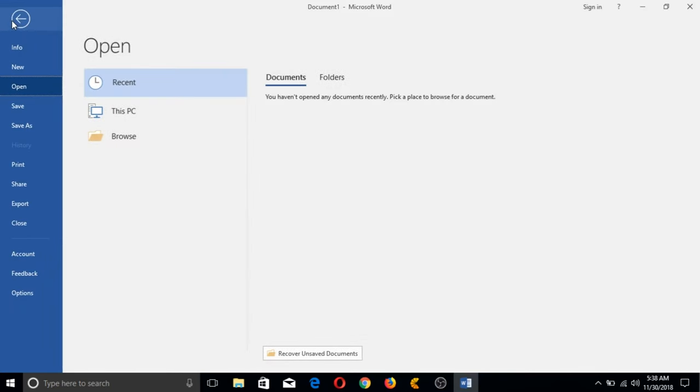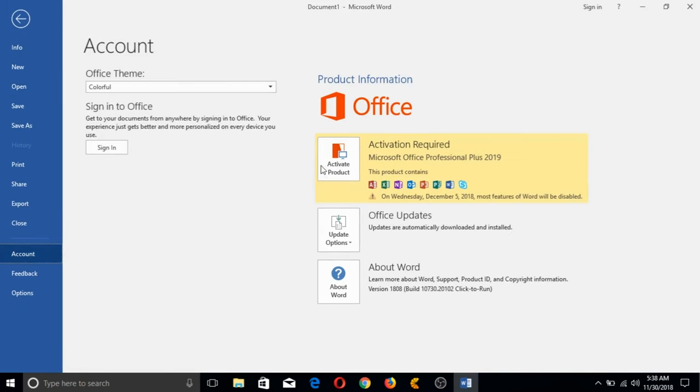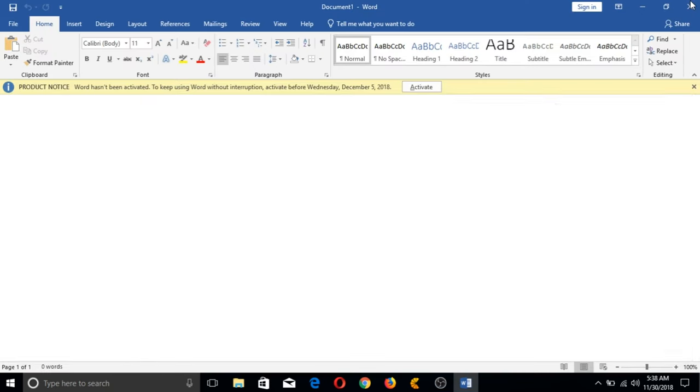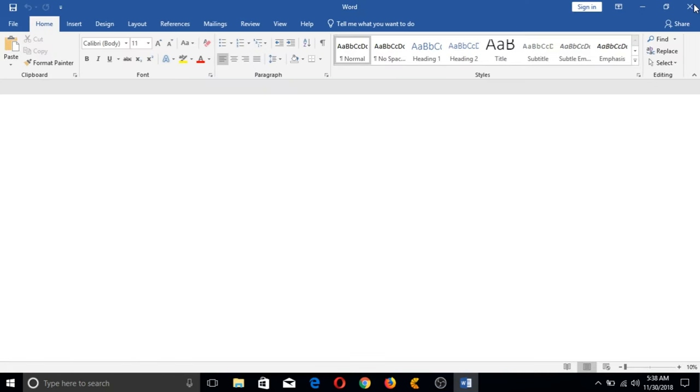Click File and Account and here it shows that we've successfully installed MS Office 2019 but needs to be activated or else it will be disabled after 5 days. Let's close this and close our MS Word application.